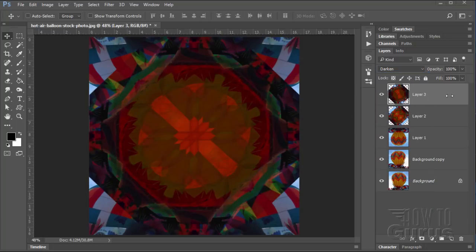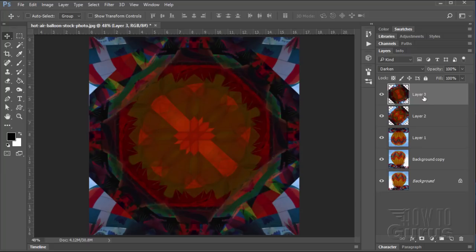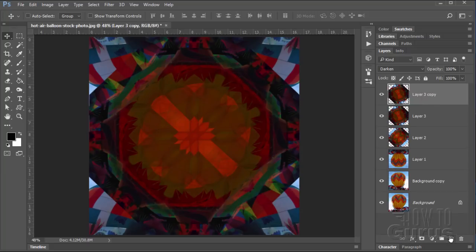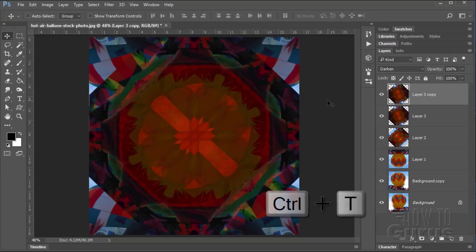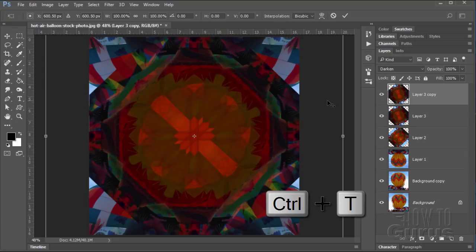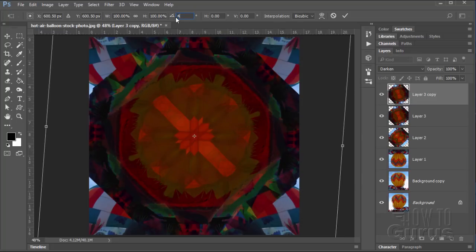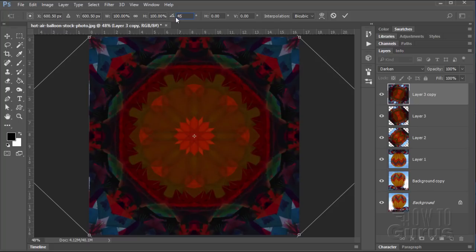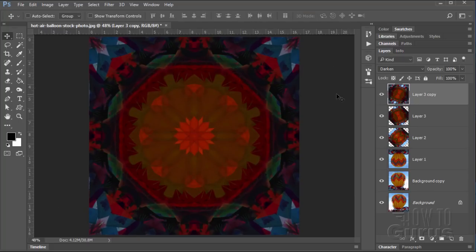Let's now take this layer 3. And instead of doing the merge all this stuff to a new layer, let's take layer 3 and drag it down to the new layer button. Making a copy of that layer. Let's now rotate this layer. So again, that's the Control T keyboard shortcut. We'll rotate this by 45 degrees. Click on the check mark. And there is the basic kaleidoscope.